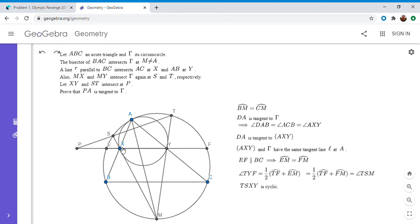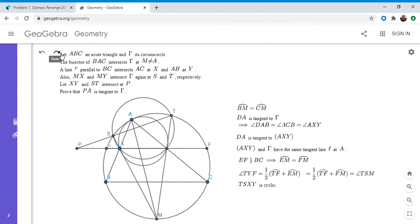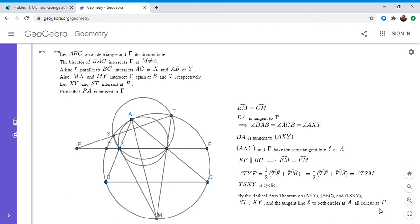Since TSXY is cyclic, we have our three circles: the circumcircle gamma of ABC, the circumcircle of AXY, and the circumcircle of TSXY. We can now apply the radical axis theorem. The three pairwise radical axes are ST, XY, and the tangent to gamma and the circumcircle of AXY at point A. By the radical axis theorem, these three lines concur. Since we know ST and XY concur at P, all three concur at P — and therefore PA is tangent to gamma.